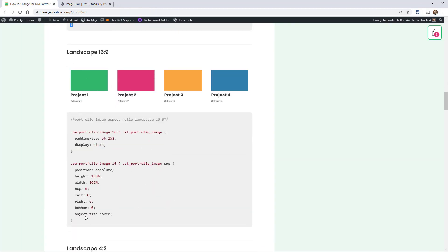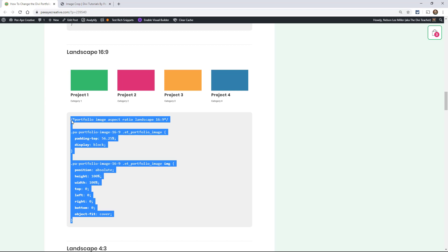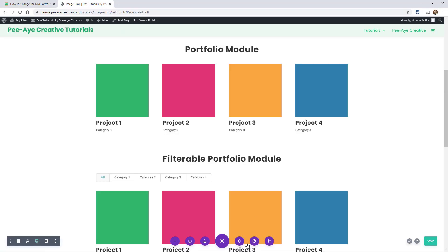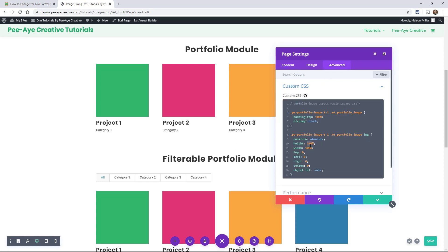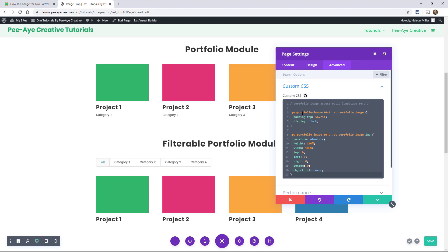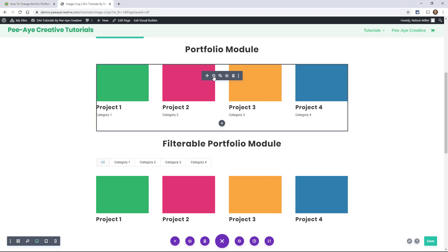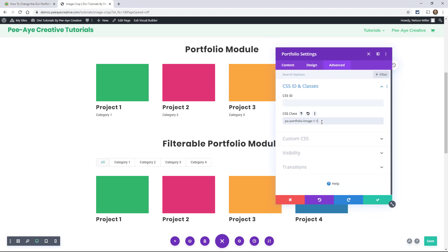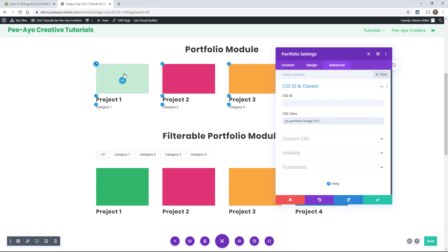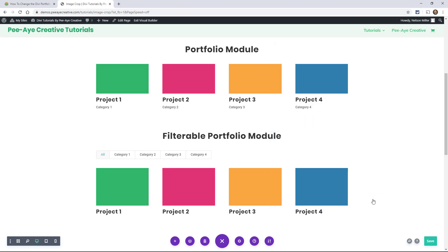Let's do 16:9 because that's kind of an extreme — it's pretty short and wide. I'll show you how the system works here. I pasted that in and you'll see it says 16.9 instead of 1.1. We can just go in here and change the number to 16.9 in the CSS. And there you go — you can see how it got the 16:9 aspect ratio.